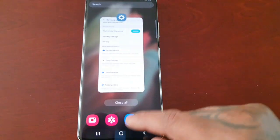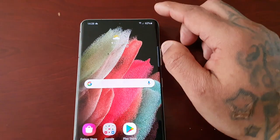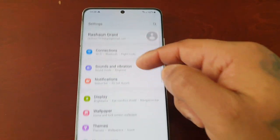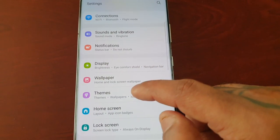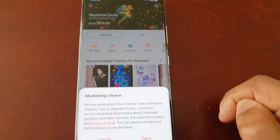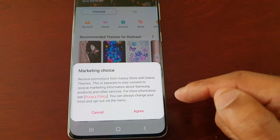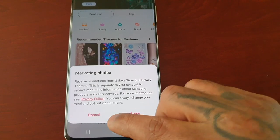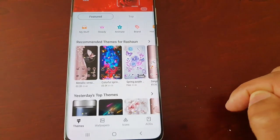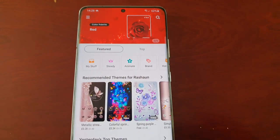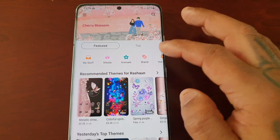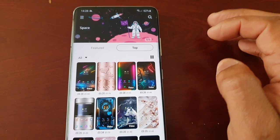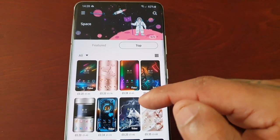I'm going to come out of the Samsung account settings and go back into Settings, then scroll down to Themes. You'll see a little pop-up notification — go ahead and agree. Here you will see the Themes section with featured themes and top themes.